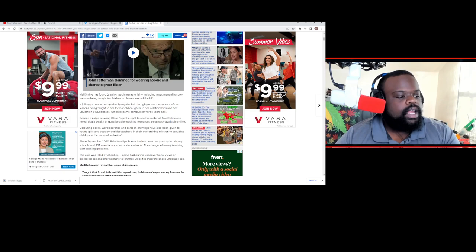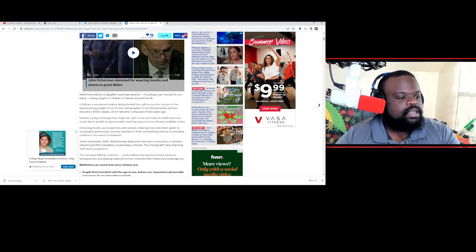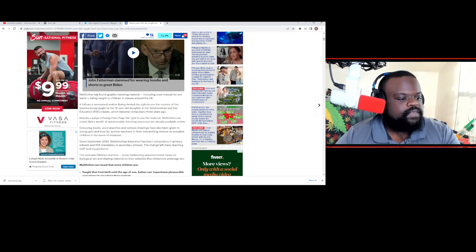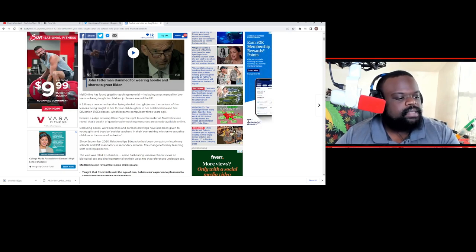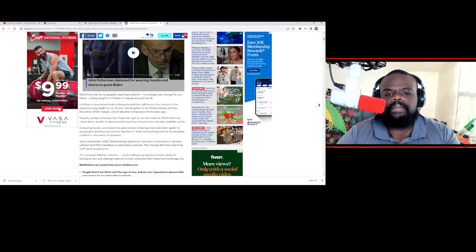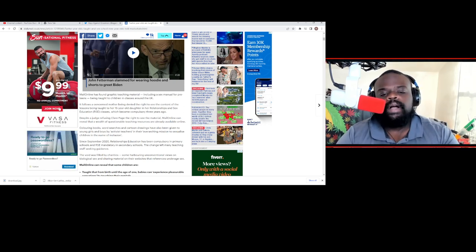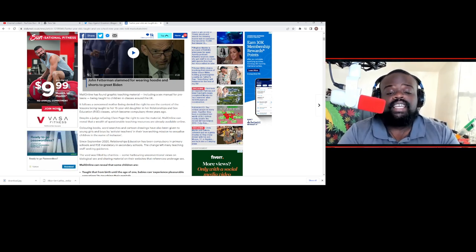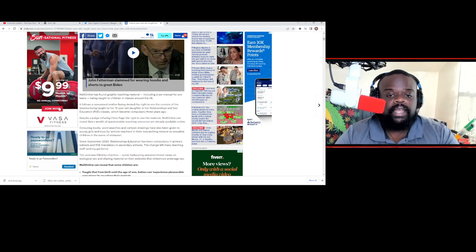Mail Online has found graphic teaching material, including a sex manual for teens, being taught to children in classes around the UK. People always want to talk about how this kind of stuff isn't actually happening.